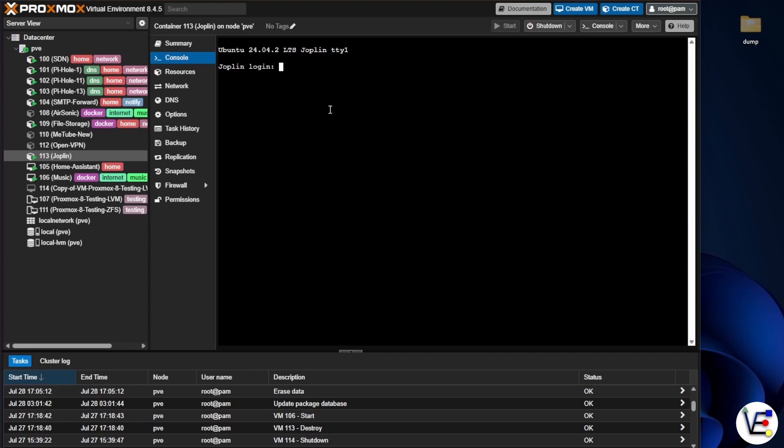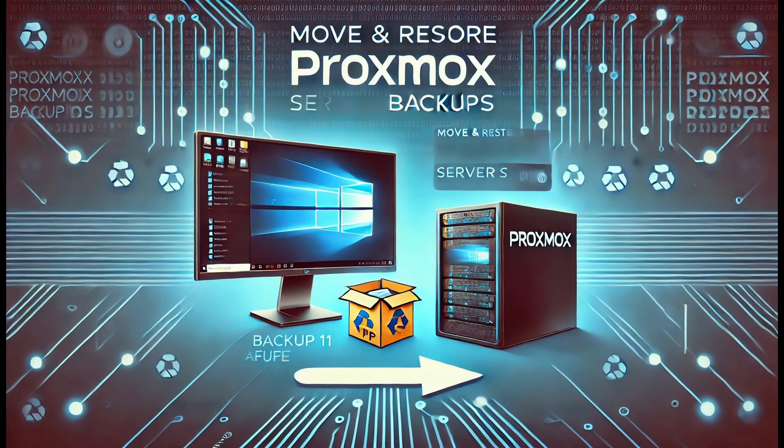I hope you enjoyed this video about moving your backup files to your Proxmox server using SCP and how to restore them once you've moved them. As always, please like, share, and subscribe to virtualize everything to help virtualize everything grow and receive more content about Proxmox and other virtualization topics. Have a good night.